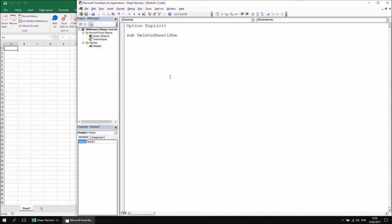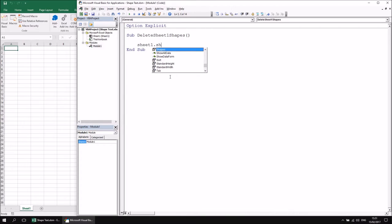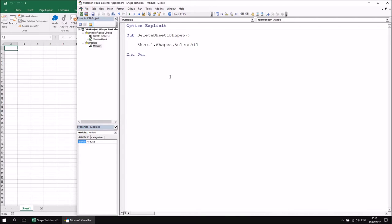We can do this in a couple of different ways. We could write a For Each loop to loop over all individual shapes on Sheet1 and delete each one individually. But it's more convenient to do this in two simple lines of code: Sheet1.Shapes.SelectAll will select all shapes, and then I can refer to the Selection and apply the Delete method. That gets rid of them in just two lines of code.